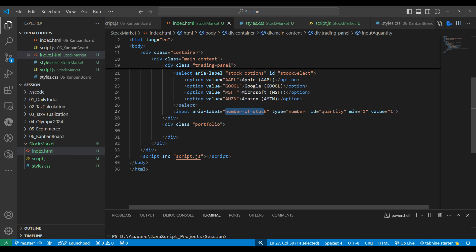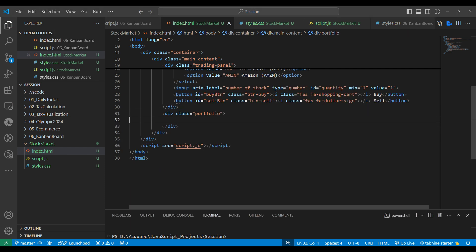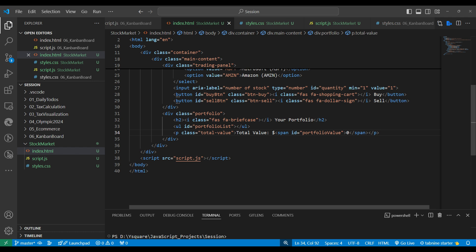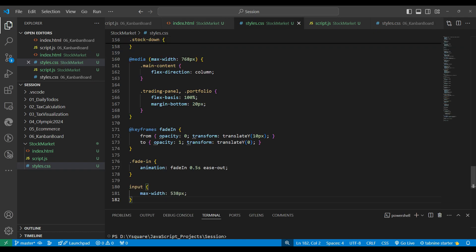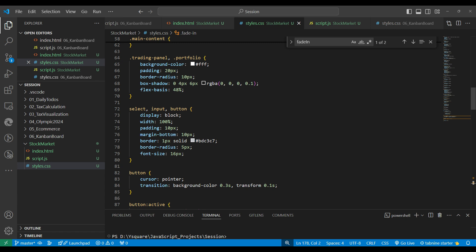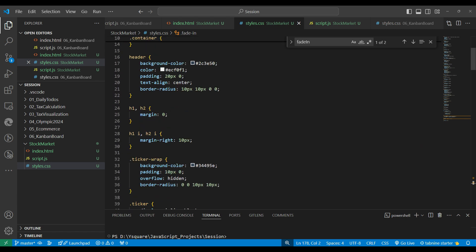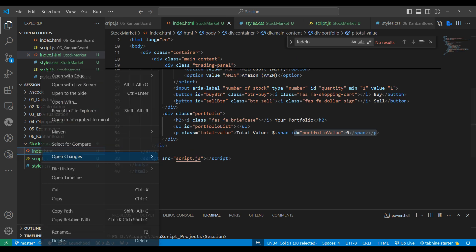Below the input box we make two buttons: Buy and Sell. Similarly, we have a portfolio section where we will dynamically add li tags and show the total below. Here I'm adding some plain CSS. If you need any help, please write in the comments. Once the page is ready, let's open it through Live Server.